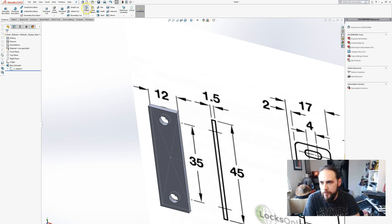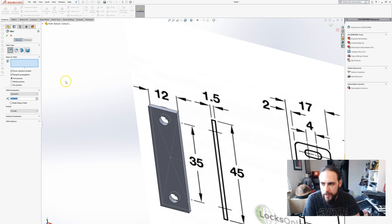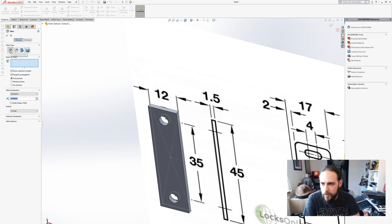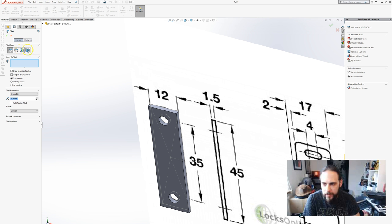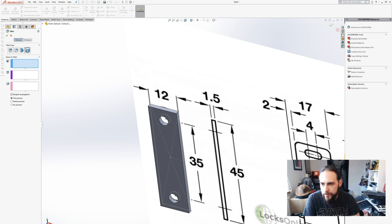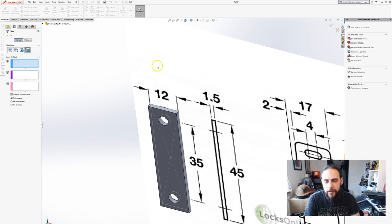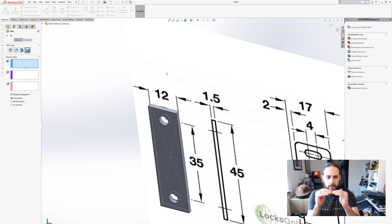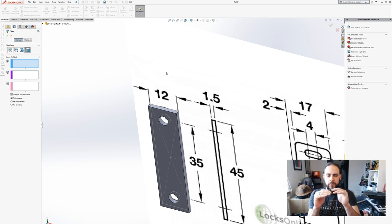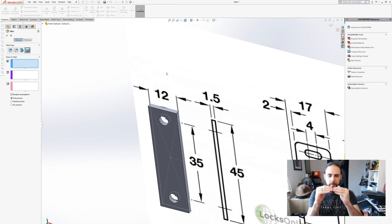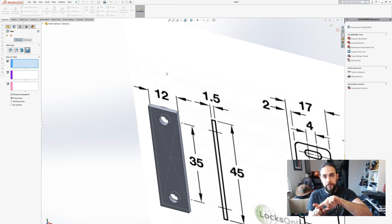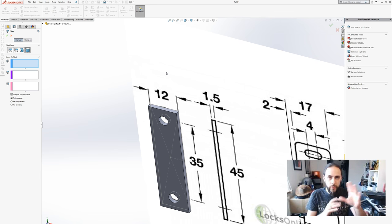What we're gonna do here is a full round fillet on this face. We'll bring up our fillet tool and we've got constant size, variable, and face fillet. There's also full round fillet which is what we're gonna use today. What you do is you select the three faces you want to fillet. It'll take three edges and make sure that there's a continuous curve through it so there's no break in the curve and no weird joins.